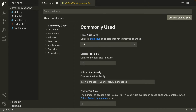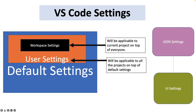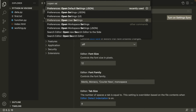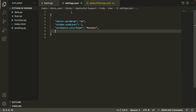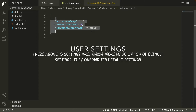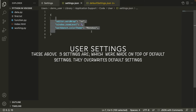Now we know how to check all default settings. To check the user settings — meaning only those settings where you have made changes from the defaults — open the command palette again and type 'Open Settings JSON'. Click it and you'll see the settings changes you have made in the past.